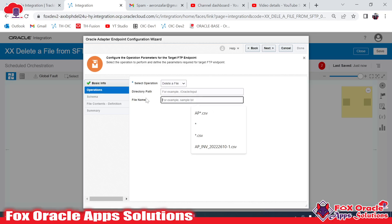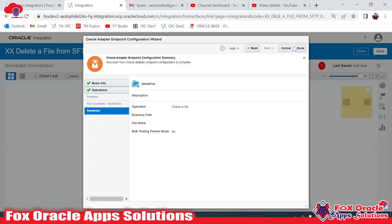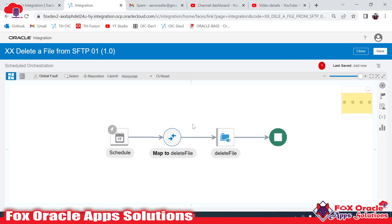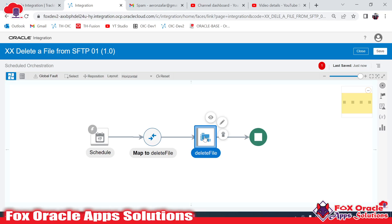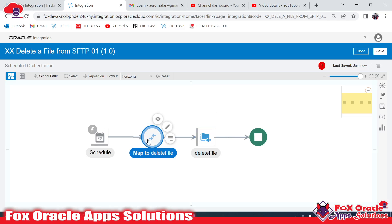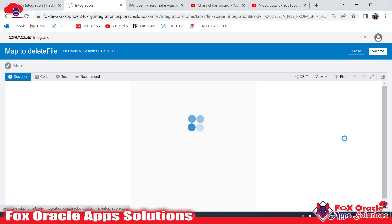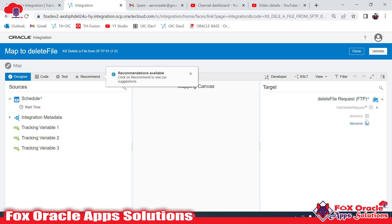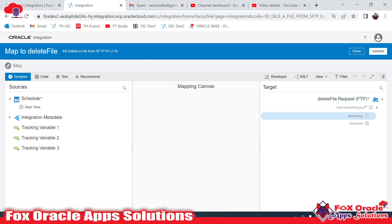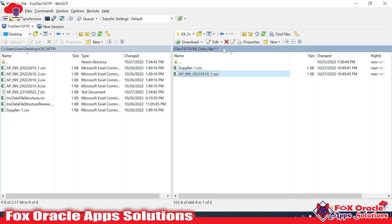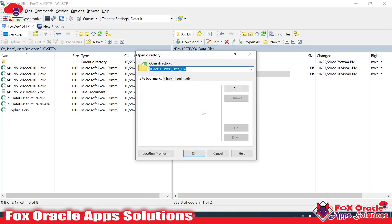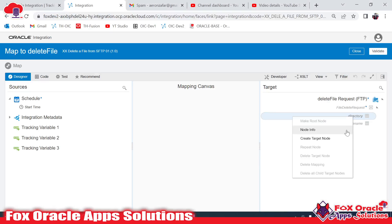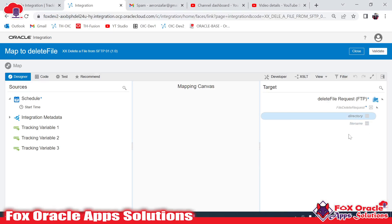I told you earlier that we can provide the file name and the directory in the endpoint, or we can provide them in the mapping. Here we will provide the file name in the mapping. So in the mapping I will provide the directory — this is my source directory from where I have to delete my file, so I will copy this directory.